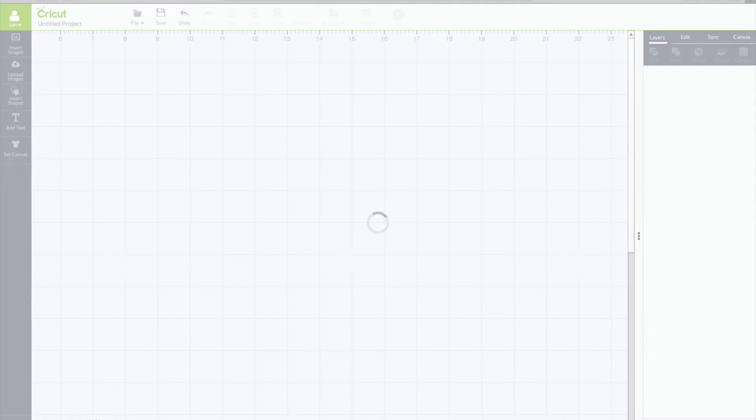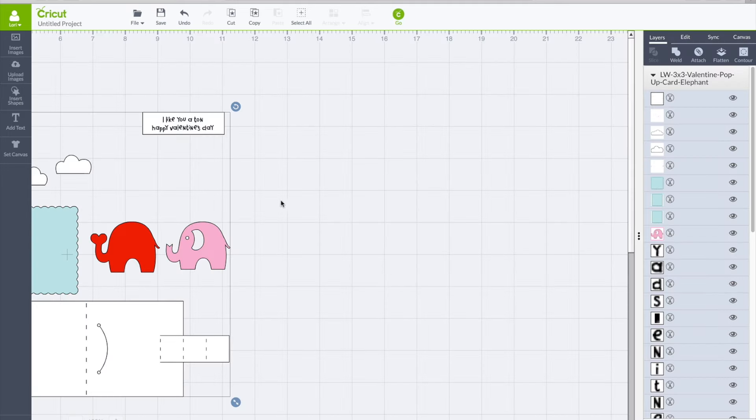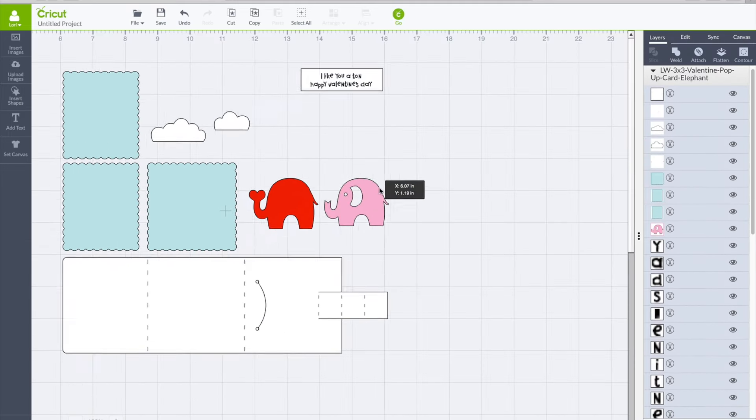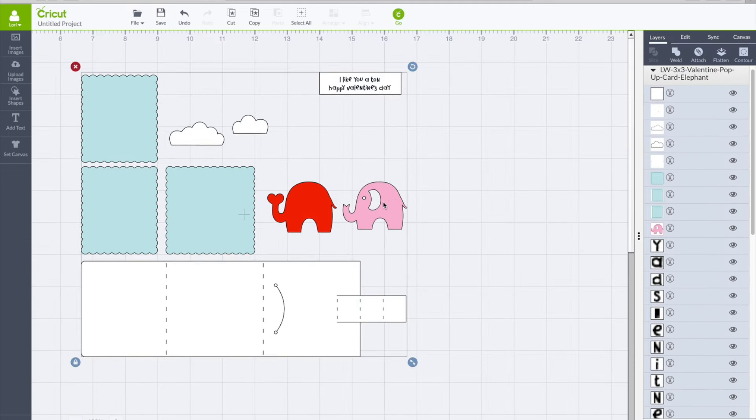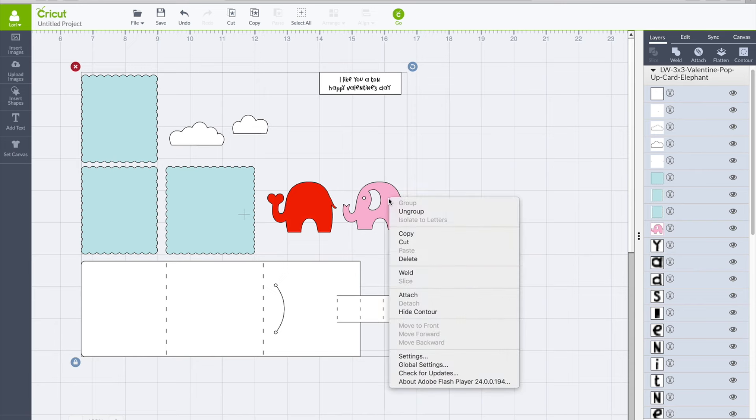But go ahead and click on one of those designs and insert the image and you'll see all the pieces for the card are here.